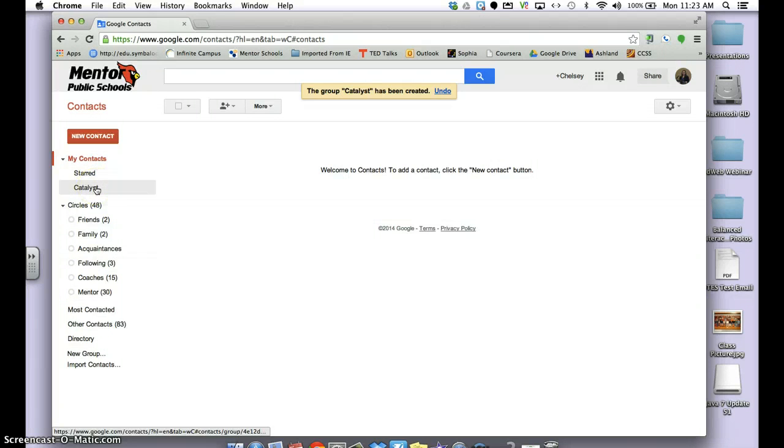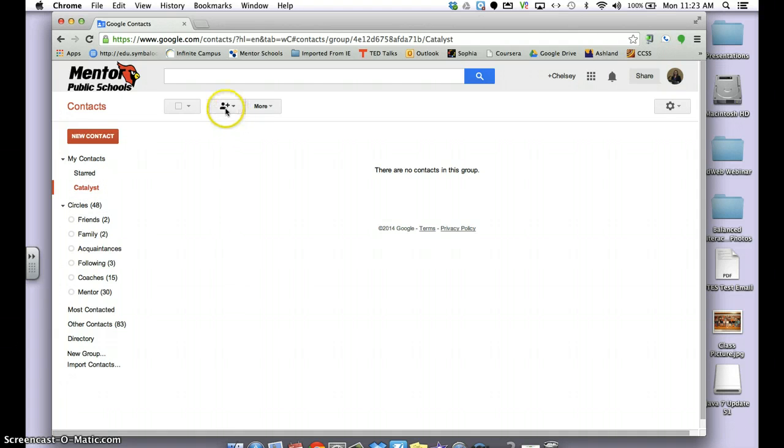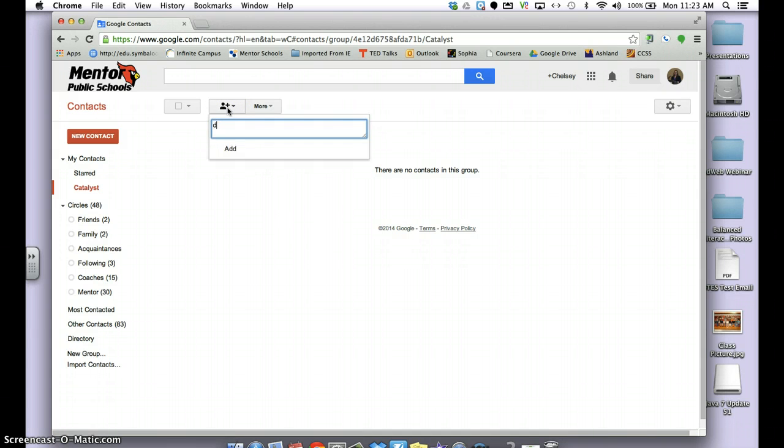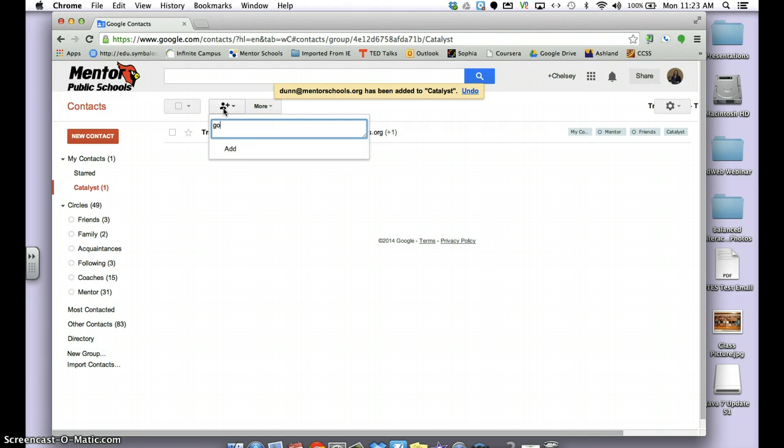If I click on the name of that group on the left side, it says there are no contacts in this group. To add contacts, hit this plus button next to the person. I'm going to add Tracy Dunn and Kristin Gotik.